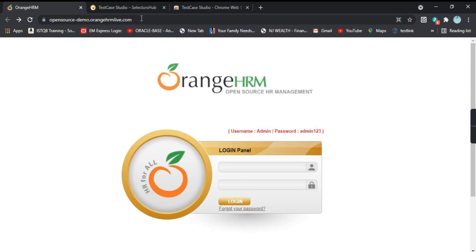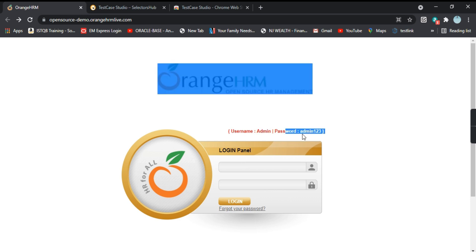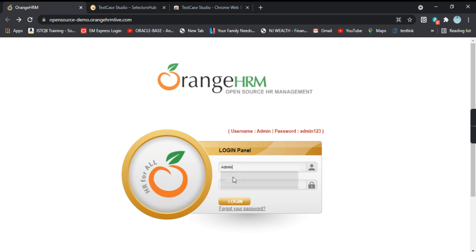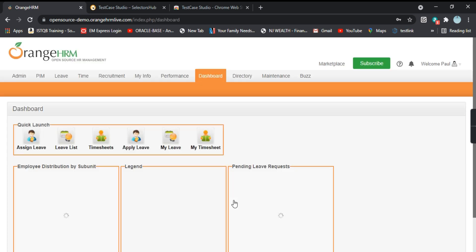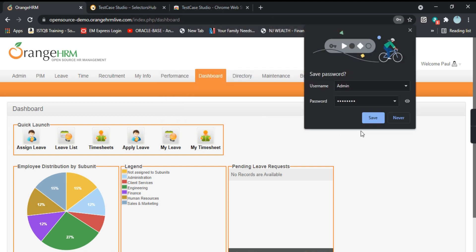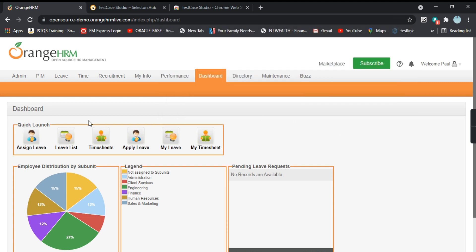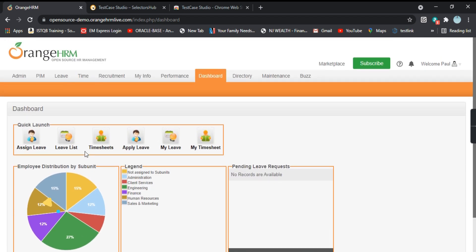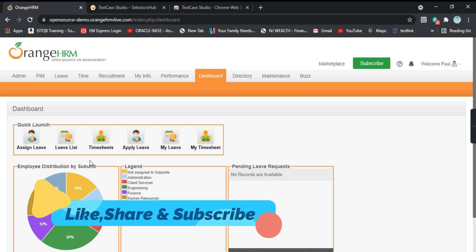This is the website and we will try to login. The username and password are present here. So write the user ID and give the password and then click on login. When you click on login, this will be the dashboard. You can see different options are present here and we have logged in successfully. So that's just a basic simple test case we have created.